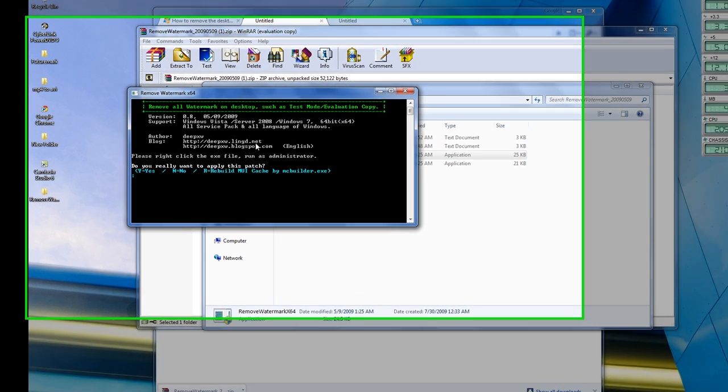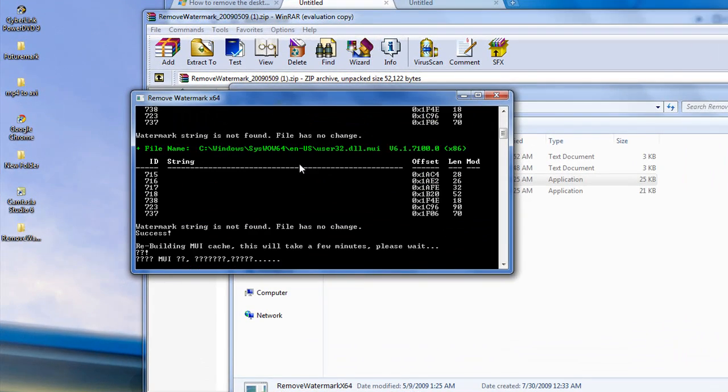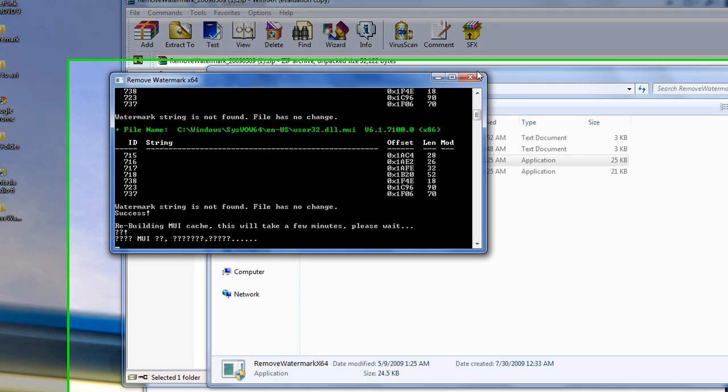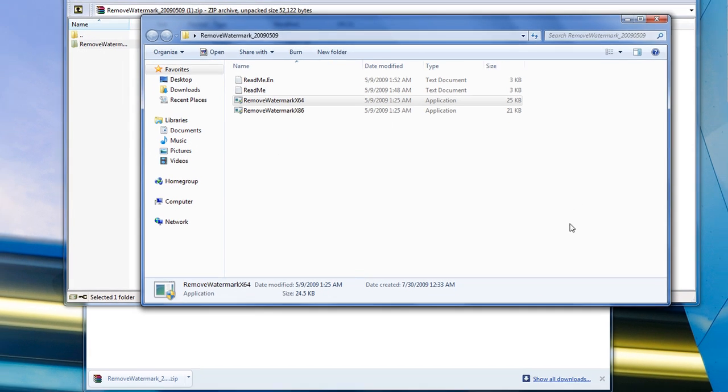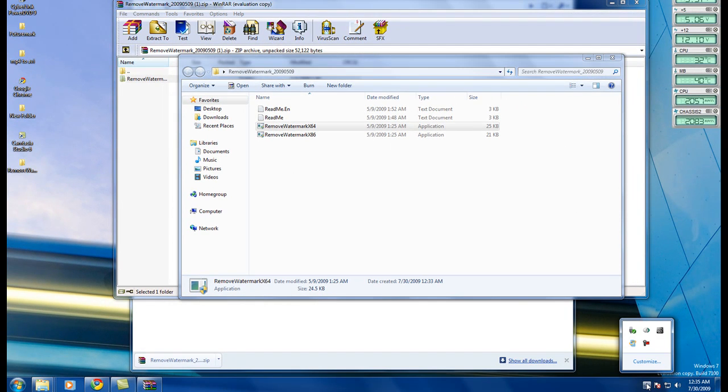And then, just click yes. And, oh, it did work the first time. Never mind. So, then, restart your computer, and you will be done.